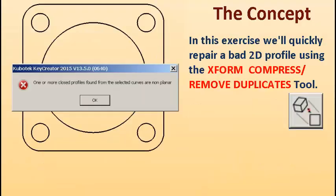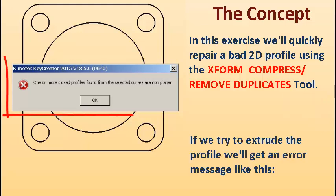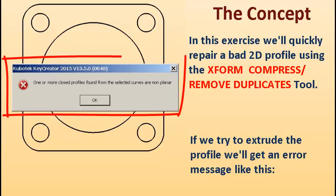In this exercise, we'll quickly repair a bad 2D profile using the XForm Compress Remove Duplicates tool. If we try to extrude the profile, we'll get an error message like this.